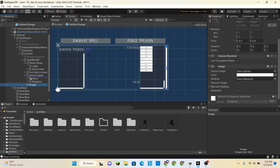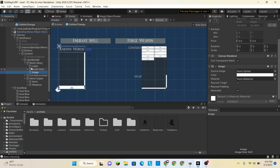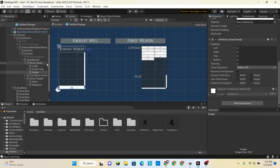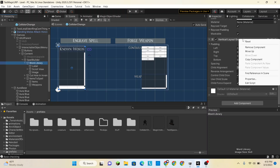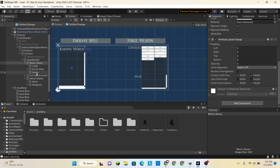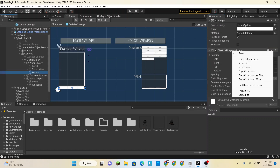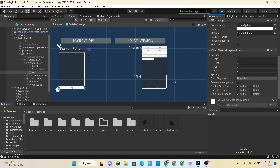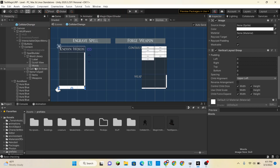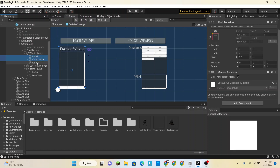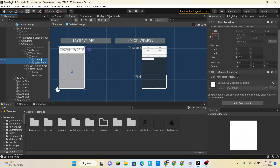Basically we want to have a vertical layout group within the vertical layout group. So let's create an empty — or we could actually create an image, and it'll probably try to stick it in there. Let's set the image to be a child of word library, and within this image we're going to add a vertical layout group. We're going to copy the component of the vertical layout group of the word library and put it in this new image which we will call 'words'.